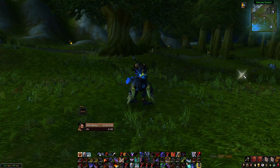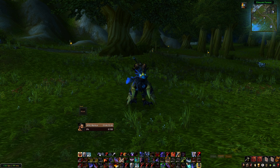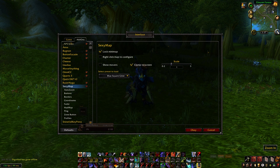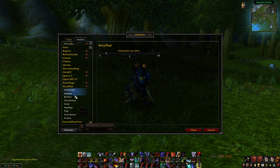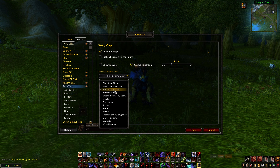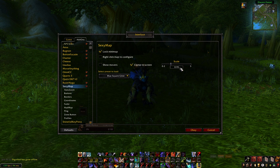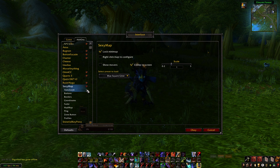Another add-on that you might notice is the modification for the mini-map that I use. This one in particular is called Sexy Map — terrible name but it is what it is. Pretty straightforward, this allows you to modify your mini-map. There are a number of templates; I use the blue square glow template. You can increase or decrease the size — I just keep it at the standard one. I don't really do too much to it, but if you think that the normal mini-map looks quite boring, this is a nice option to go for.